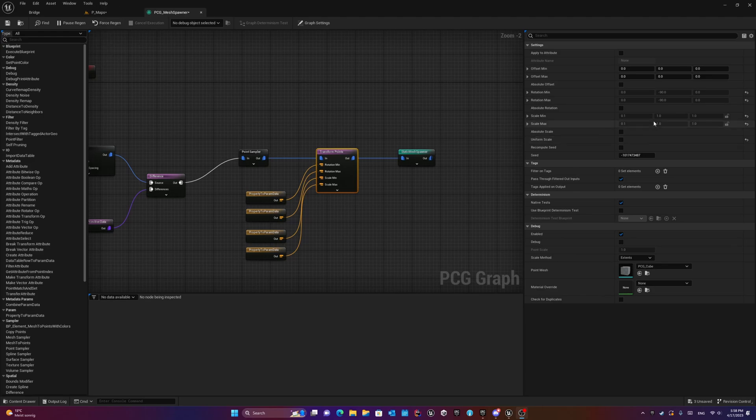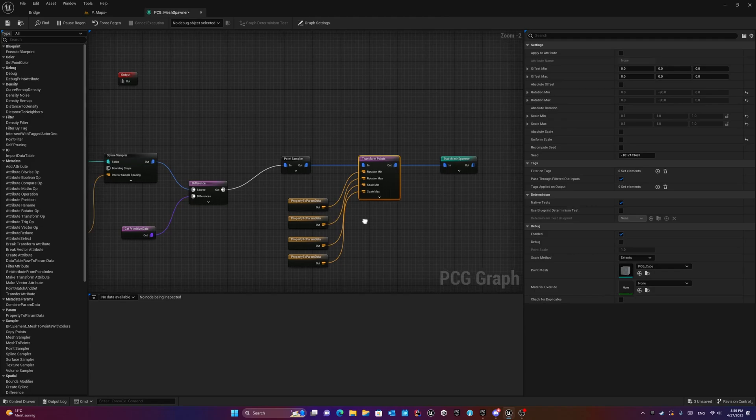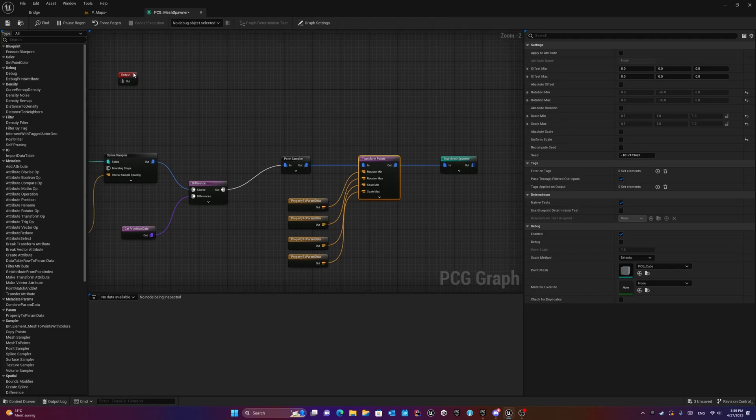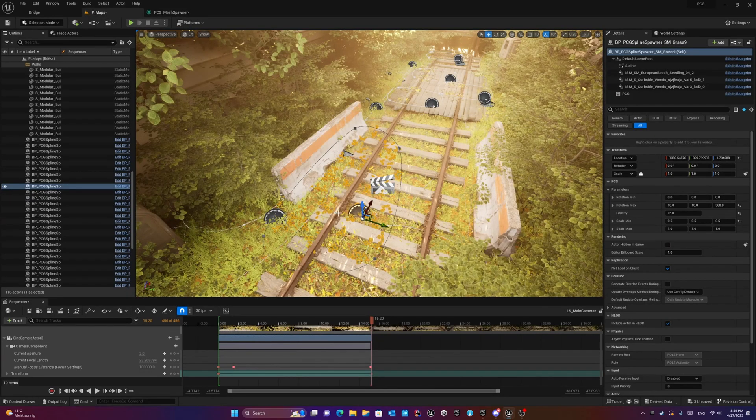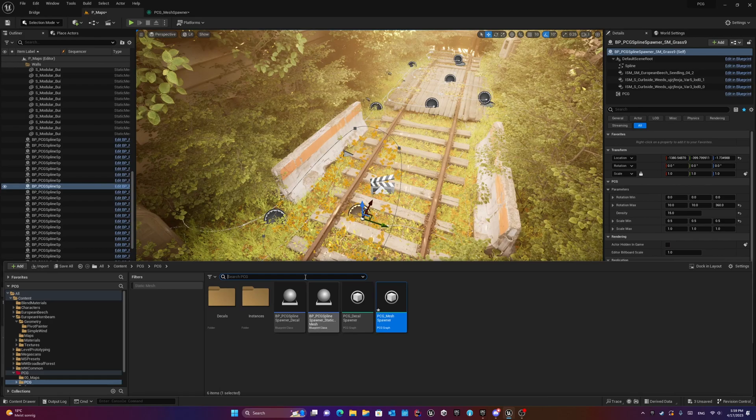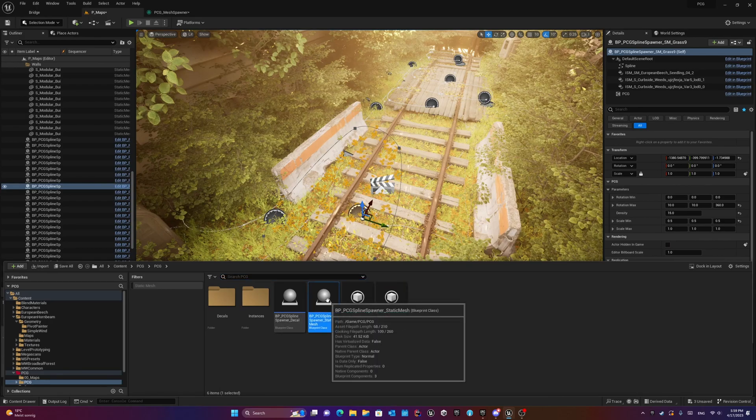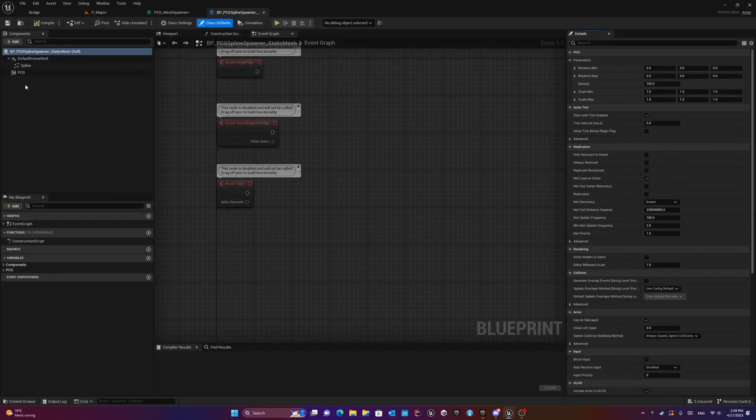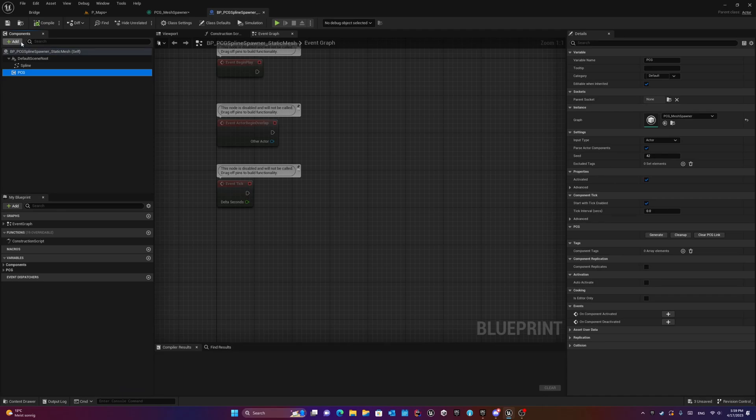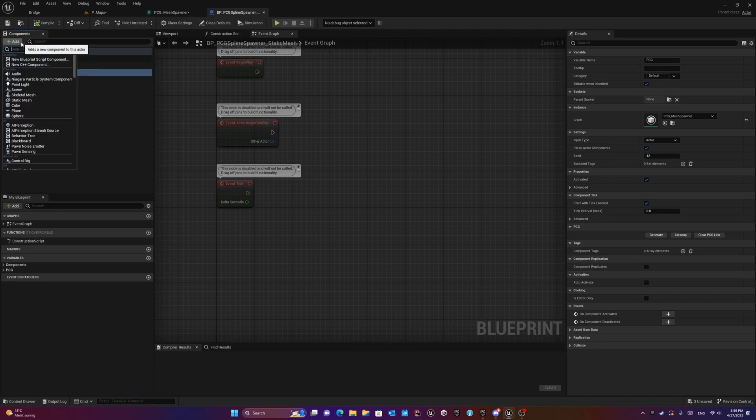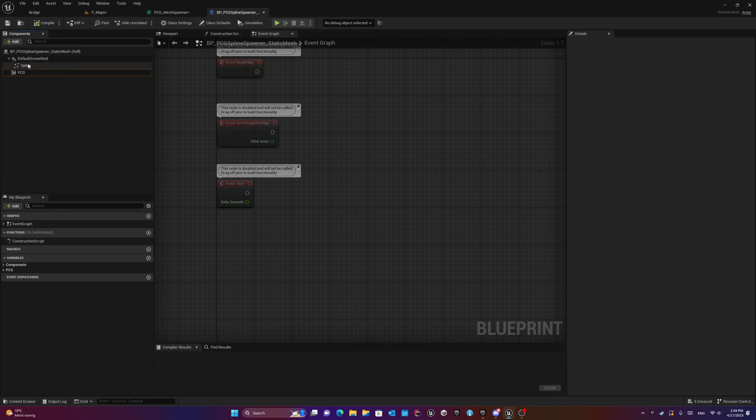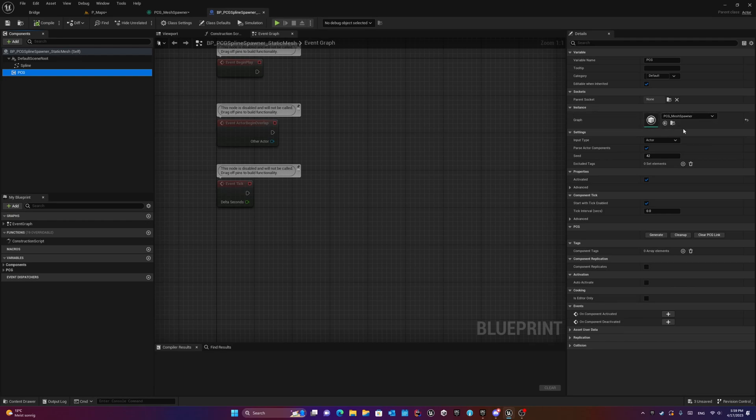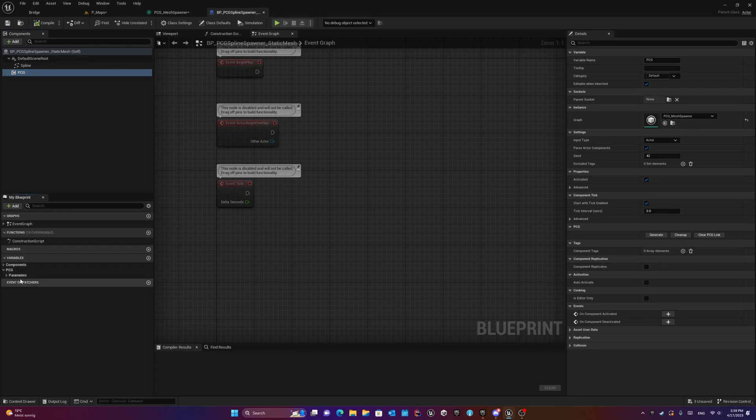In order to expose them into our blueprints, we need to create another blueprint actor something like this, and inside this blueprint actor we need to add PCG as a component. Then in this PCG component we can assign the PCG that we made, and inside the blueprint we can have some parameters that we'd like to control.